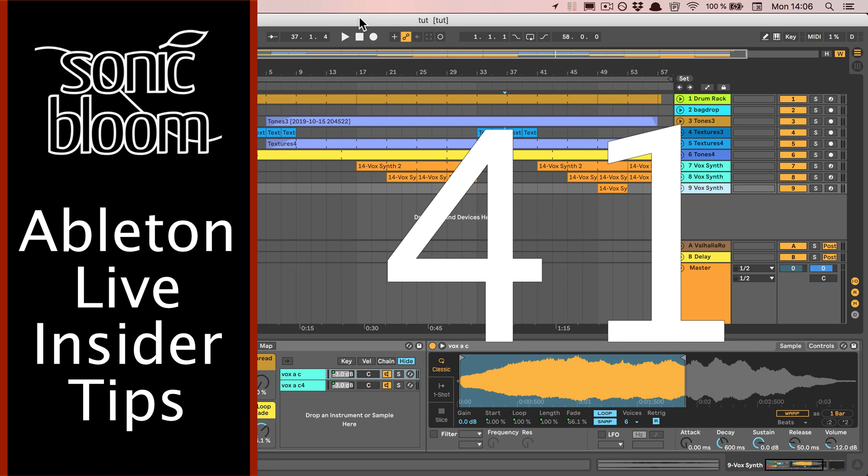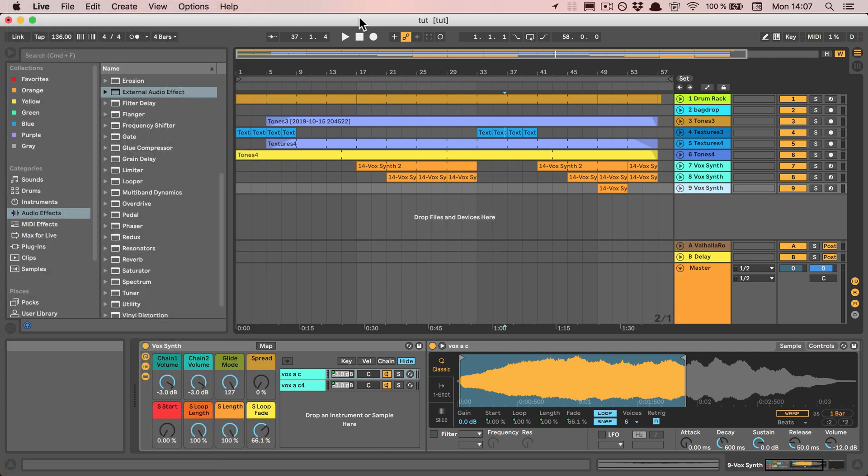This time I have a tutorial for everyone who either works with an old computer or tends to use a ton of plugins, especially really CPU-heavy plugins like Serum and so on.